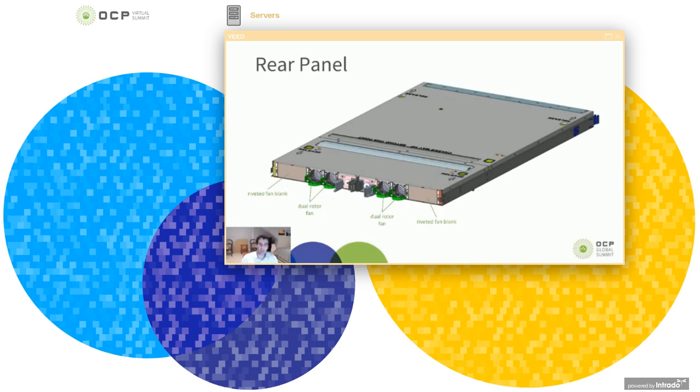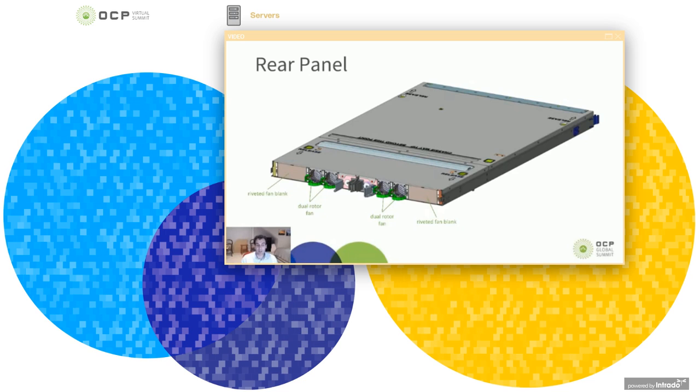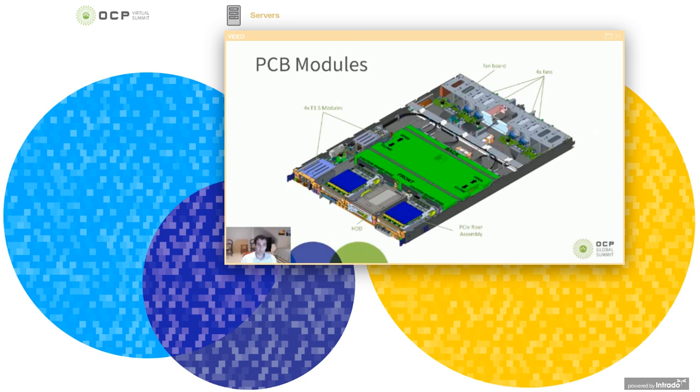Now, if we flip this chassis around to the rear panel, you'll see that we have four dual rotor fans around the middle. Now, there are also two riveted fan blanks on the outsides of this chassis. So if you needed to, if you wanted to, you could expand this to house eight dual rotor fans.